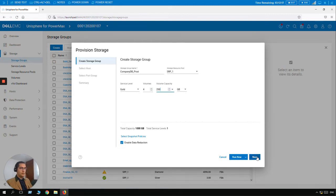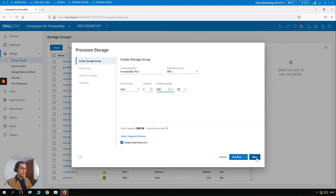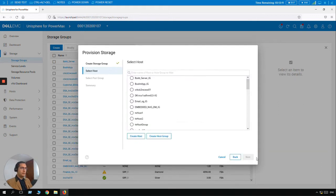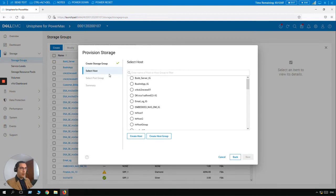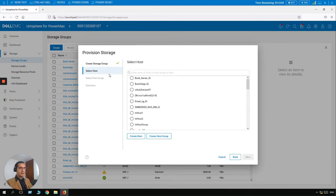And let's click on Next. So this is the storage group, this is the information, sorry, the volume information. Now we can select a host here if it is already defined, but for this exercise let's create a new one. So let's click on Create Host.